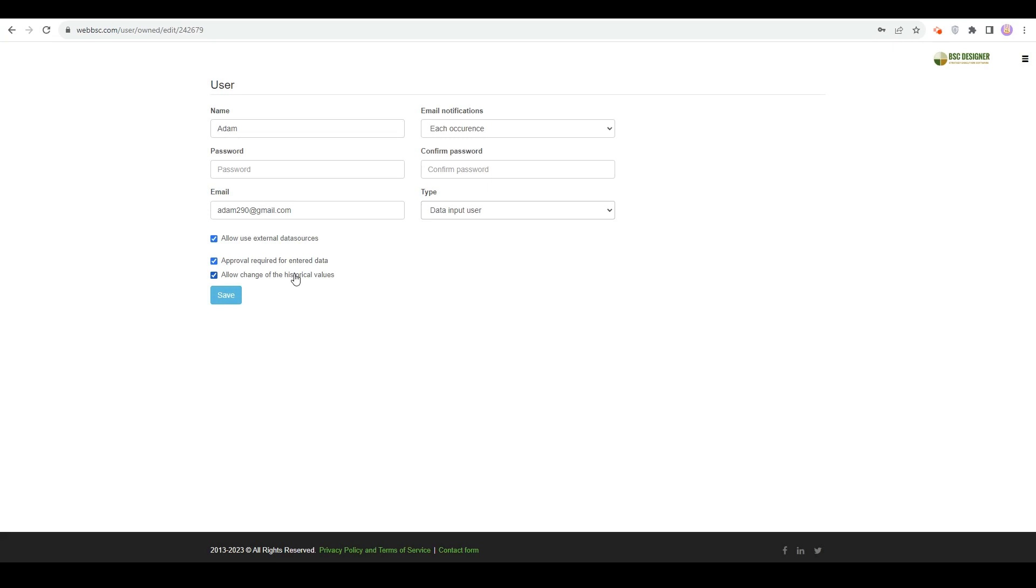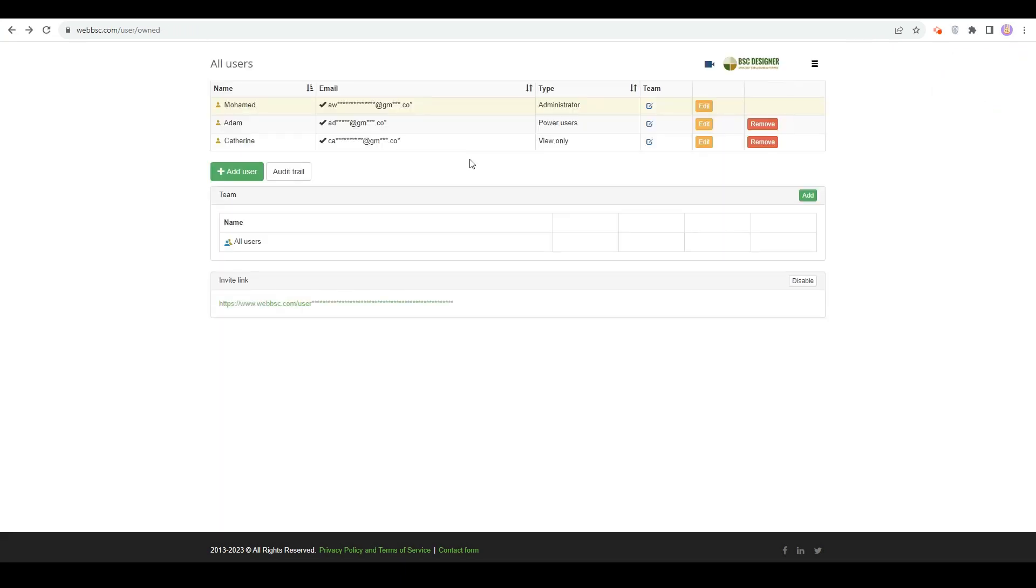In the next steps, we'll give users access rights to the scorecards and assign them as owners for the business goals and initiatives. We can do it user by user, or we can assign users to a team and start working with a team of users.